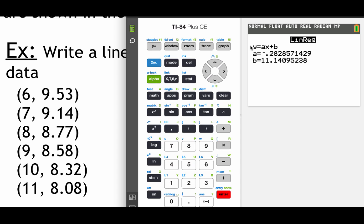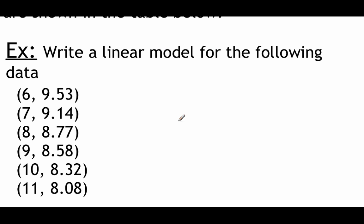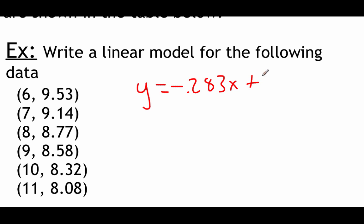So now what we're going to do is we're going to take this information and we're going to use it to write out the actual equation. So we are going to be writing out a y equals equation. Our slope that the calculator gave us was negative 0.283x plus 11.14 for our b value.